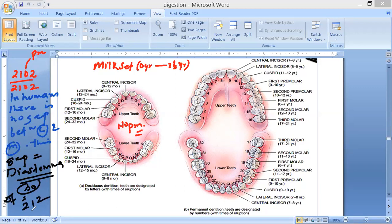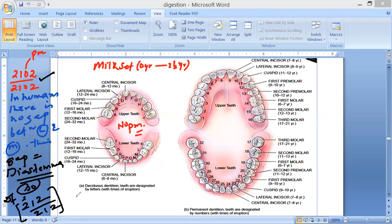So the dental formula is written as 2120 by 2120. When there is no zero, you cannot write it as zero. So if you are asked which formula is correct, the most correct formula is 2120 by 2120, because there is no diastema in humans.